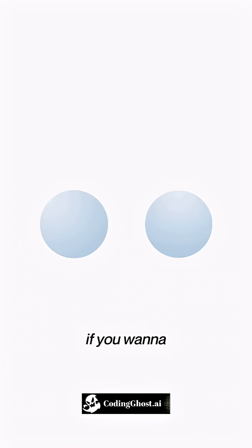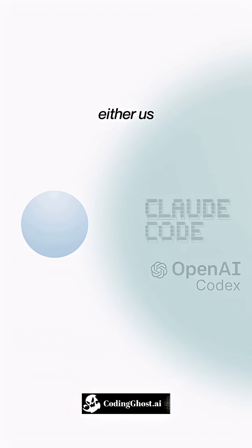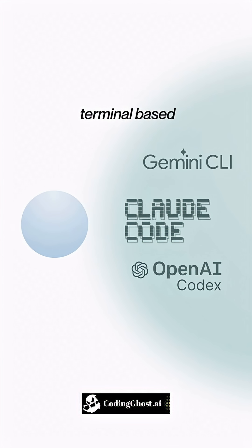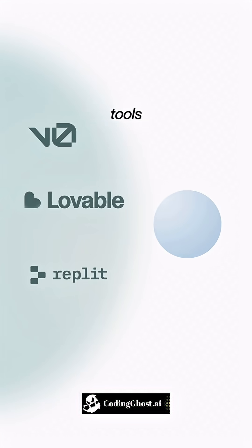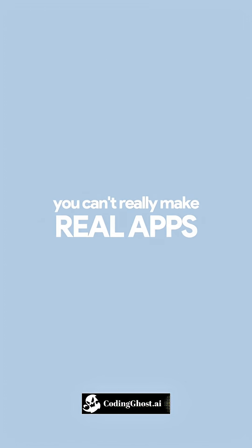You have two options if you want to make apps and websites with AI. Either use terminal-based AI dev tools that are complicated or use browser-based wipe coding tools that are easy to use but break when you try to scale them. You can't really make real apps with that.